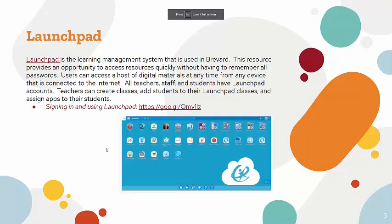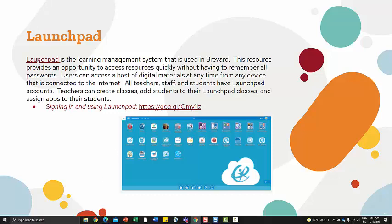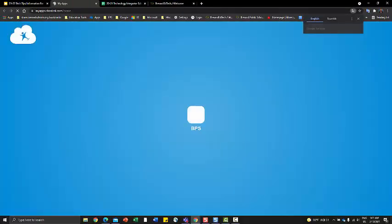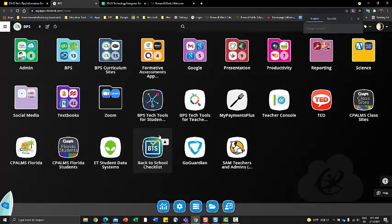Launchpad is our learning management system for all staff and students. Once credentialed in, users can access most apps without having to provide additional passwords. All course-related textbooks and your Focus grade book will be accessed here. Every time you log into the BPS network, you should begin by opening your Launchpad where you have access to all of your different apps.